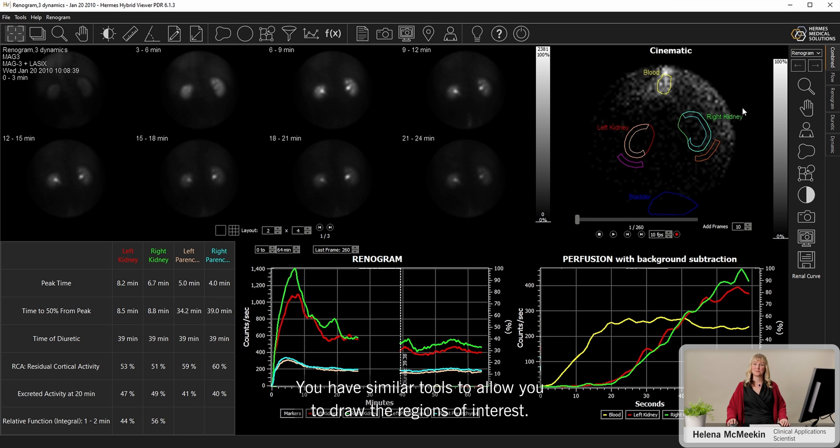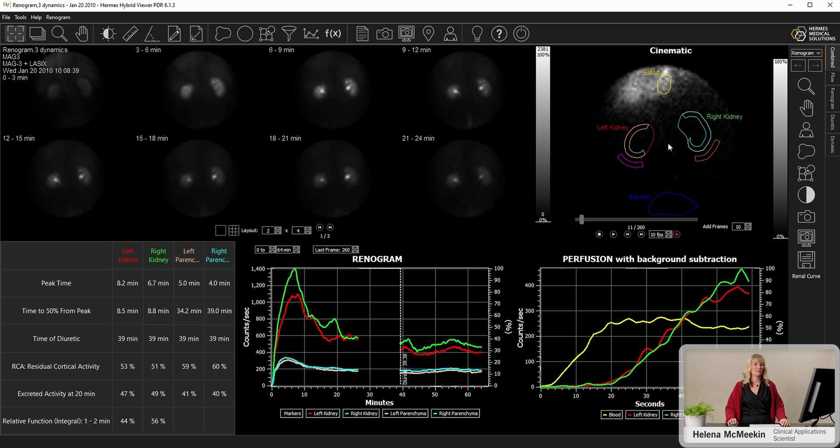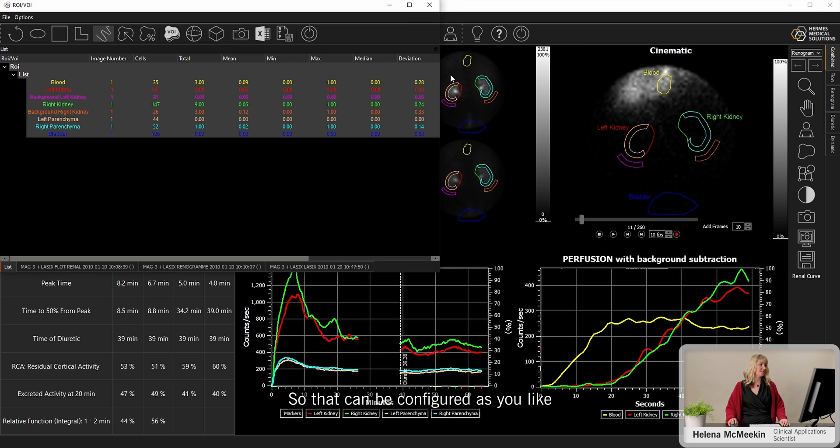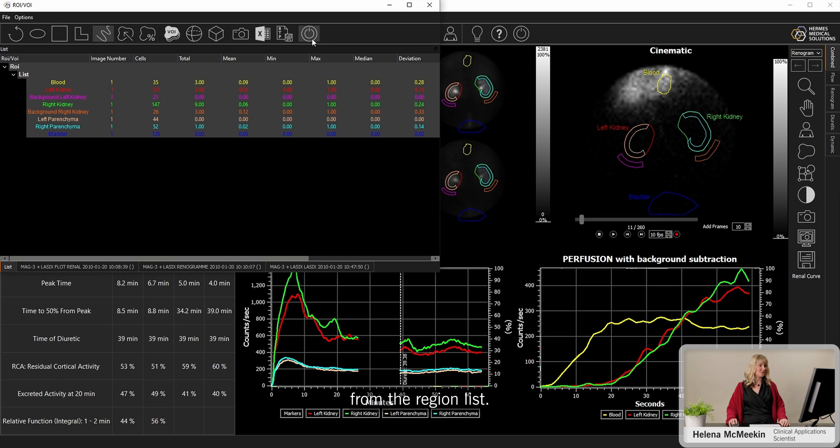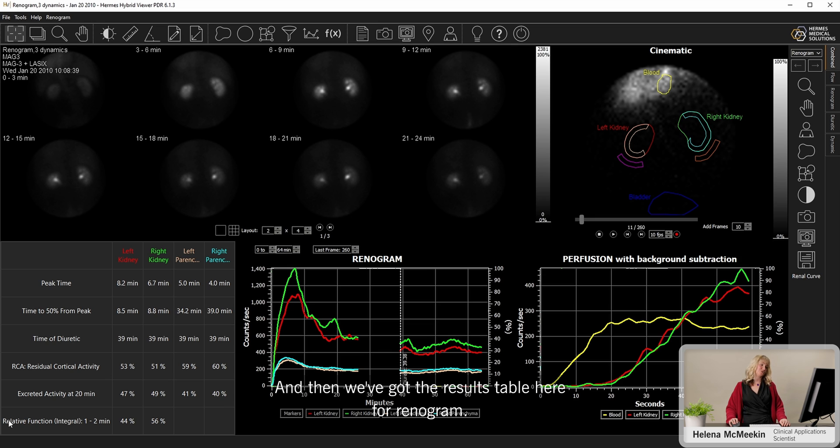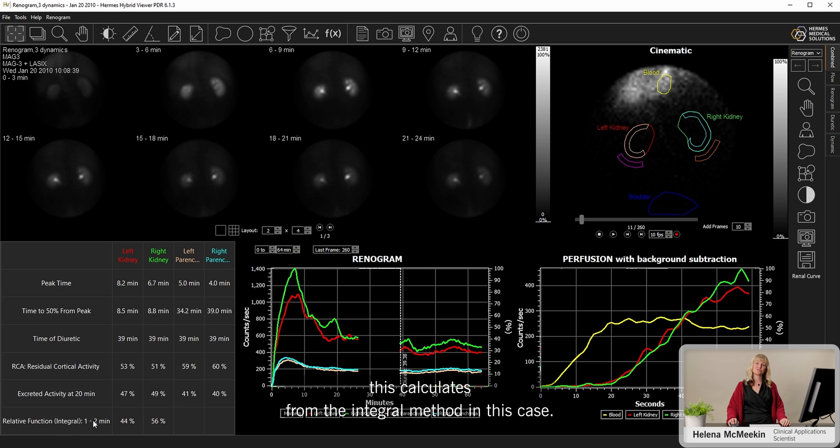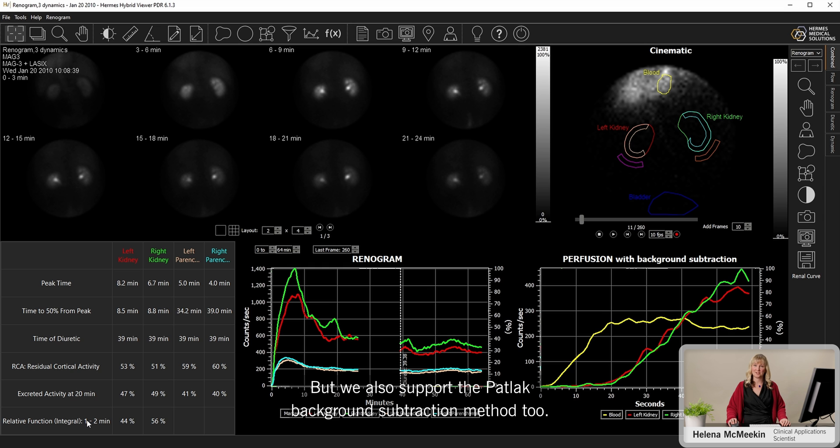And the software is able to display those two portions on the same graph to make the reporting much easier. You have similar tools to allow you to draw the regions of interest. This time we have a blood region and a bladder region too. So that can be configured as you like from the region list. And then we've got the results table here for renogram. So we have the relative function, calculated from the integral method in this case, but we also support the PATLAC background subtraction method too.